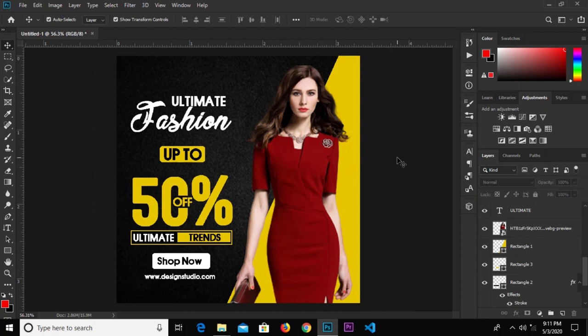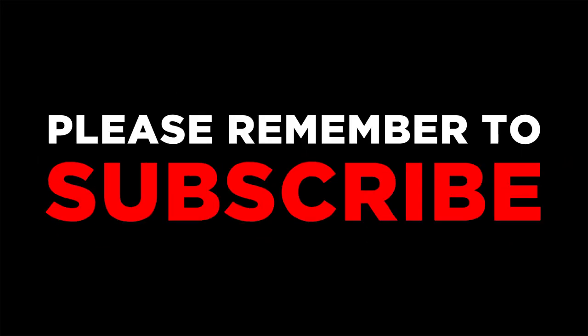Okay guys, thanks for watching once again. See you in my next tutorial. I'll see you next time.